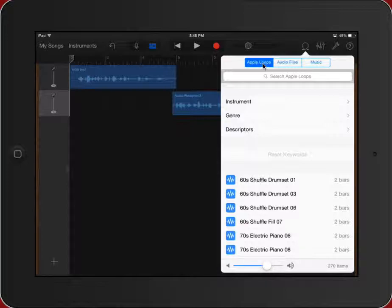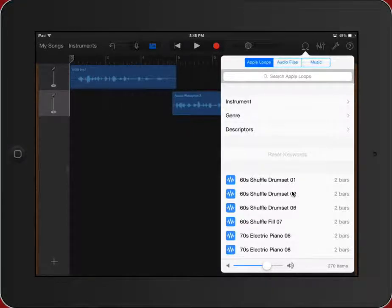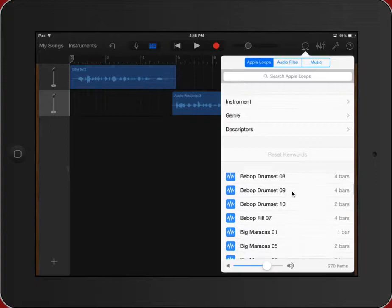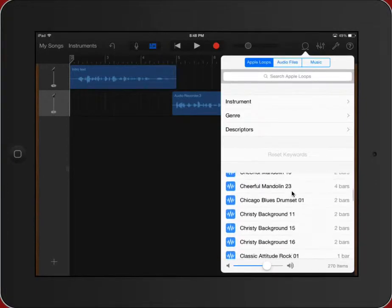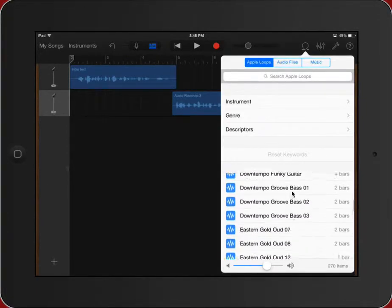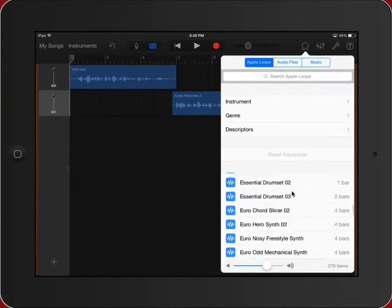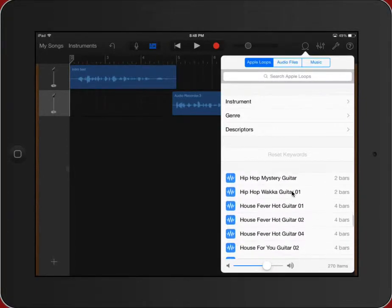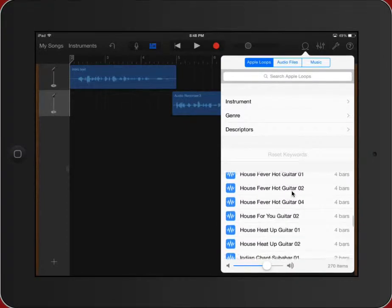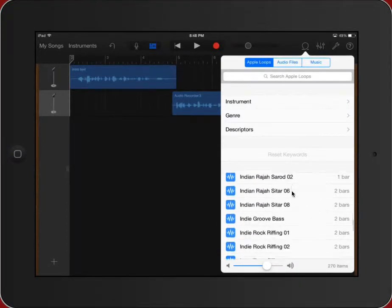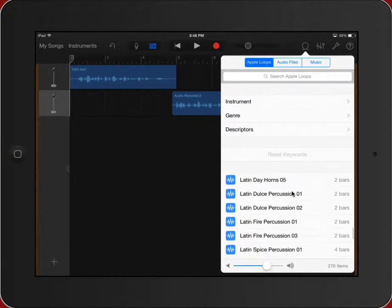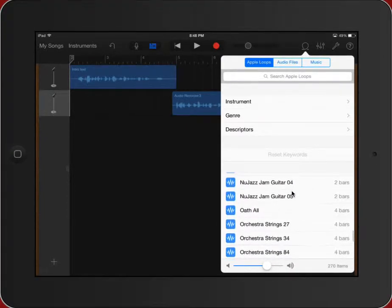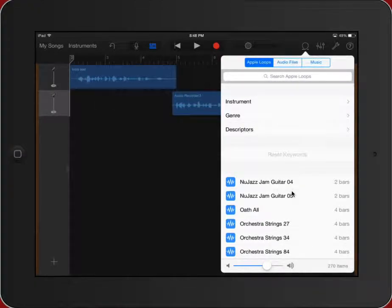Now there are Apple loops already created on your iPad for you, enough to make an interesting selection. You can see I'm kind of flipping through. It doesn't have everything you'll need, but these are all copyright free and can be used in any project.